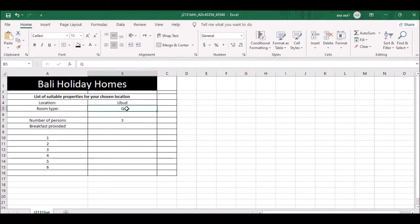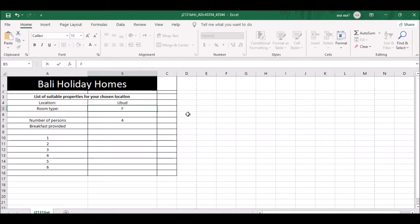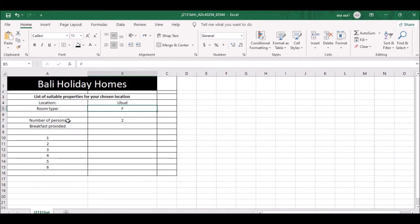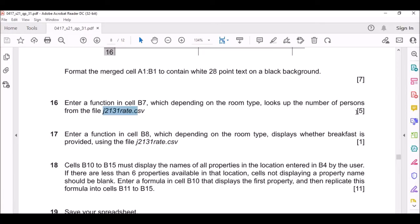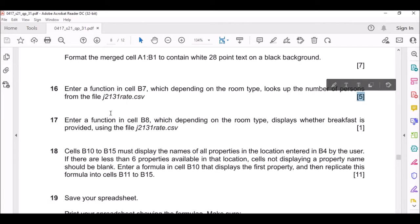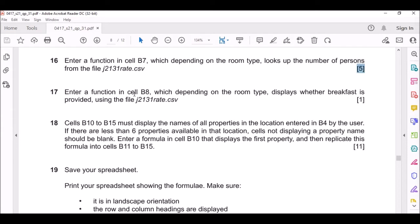Press Enter. If you press letter Y it's going to be four; if you press letter F it's going to be two. It depends on whatever you type - the VLOOKUP formula will look at the list and give you the corresponding number. That's five marks - quite simple.